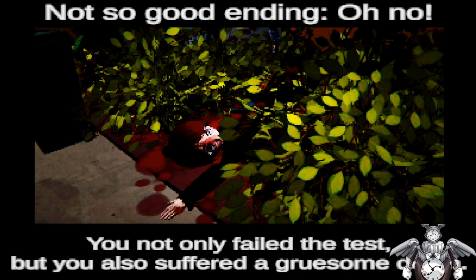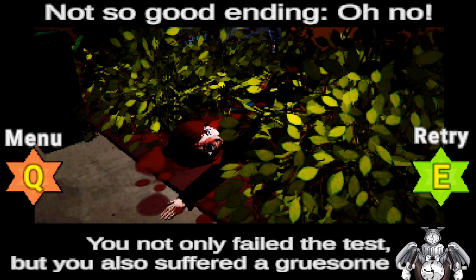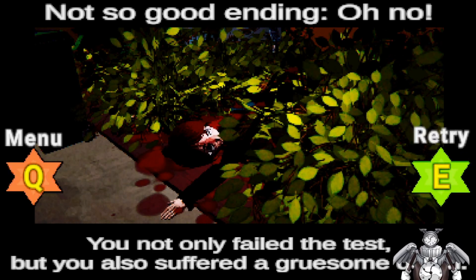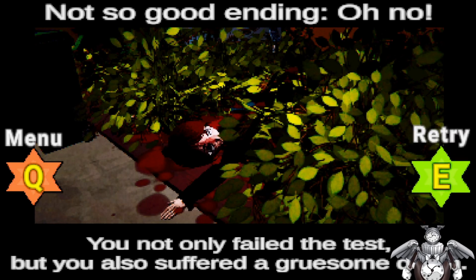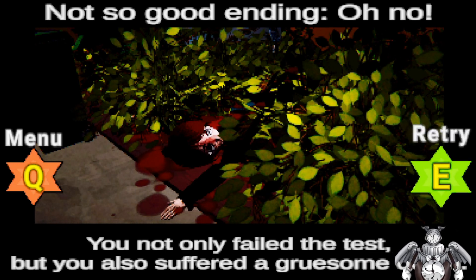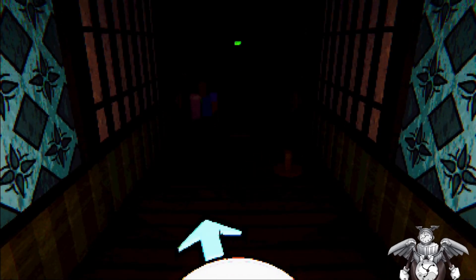Oh, well, now we at least know what happens. Not-so-good ending. Oh, no. You not only failed a test, but you also suffered a gruesome death. Well, I guess I'll try that again.